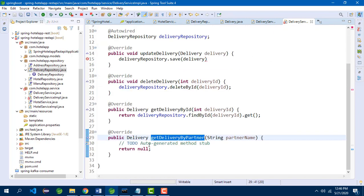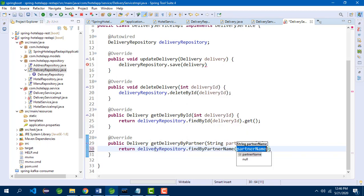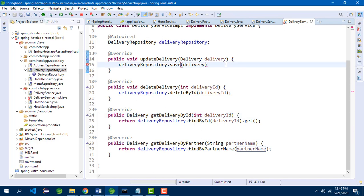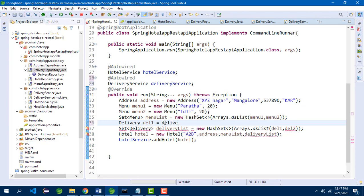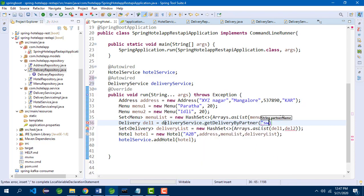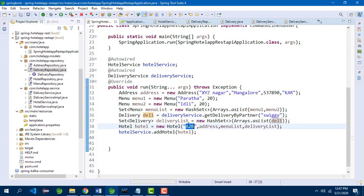Now in DeliveryServiceImpl, we call delivery repository dot findByPartnerName passing the partner name. Back in the main class, there is an error — one semicolon is missing. We need to autowire delivery service. Using the delivery service, we get one delivery instance based on the partner name by calling delivery service dot getDeliveryByPartner. For this hotel, I want only Swiggy as the partner, so I am removing the second delivery. I will set the hotel name as 'The Indies', with address, menu list, and delivery list, then save and relaunch the application.